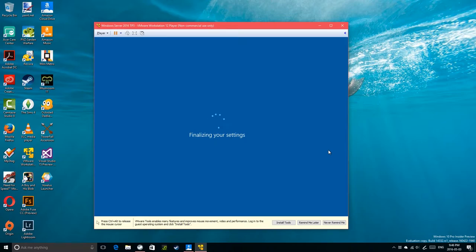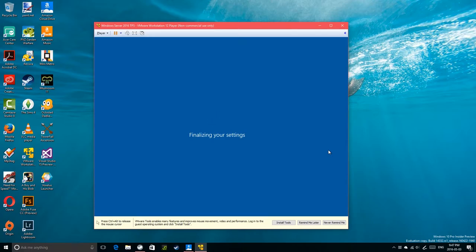I'm curious to see if it takes as long as the Windows 10 client. In Windows 8 and Windows 10, the 'Hi, we're getting things ready' phase with the color cycling messages actually takes a while. Let's see if it takes the same amount of time in the server, since it's still provisioning the environment.